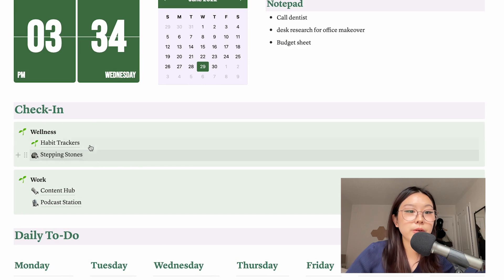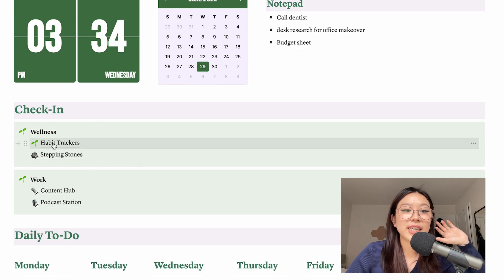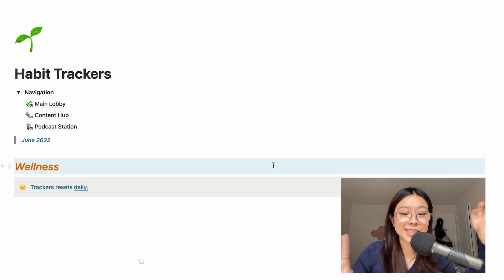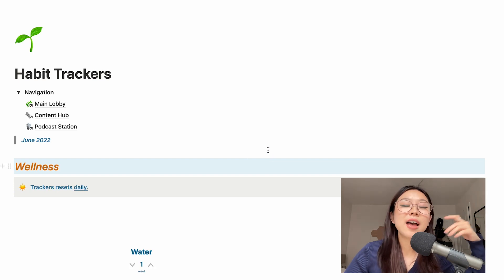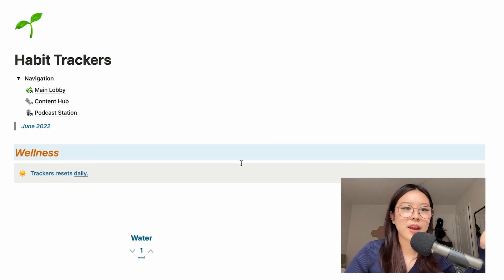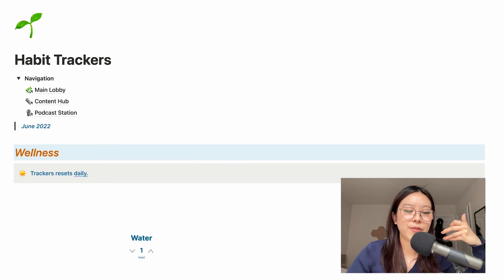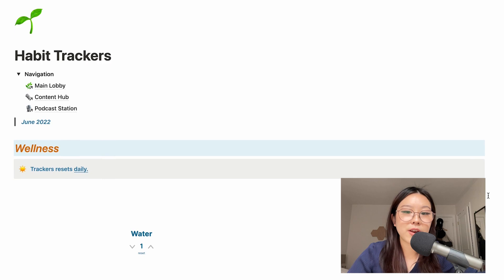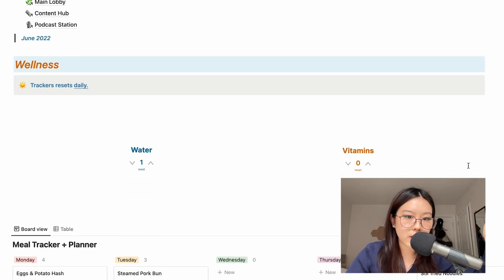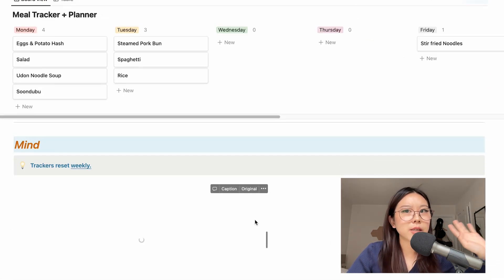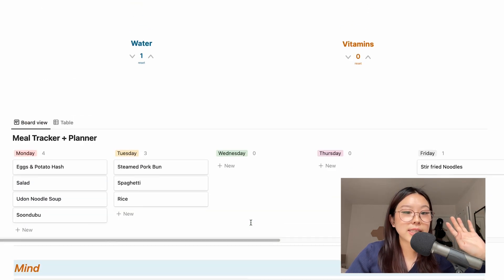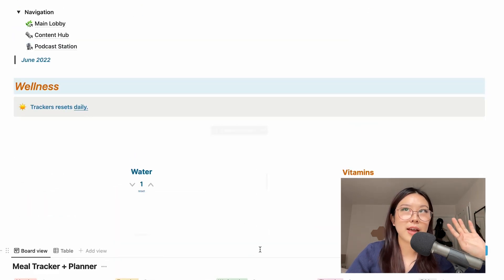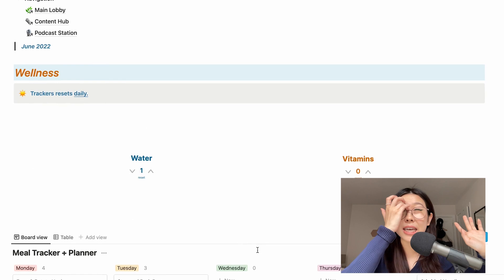So underneath the wellness section I have this habit tracker page, and I'm honestly really excited for this page because I've never really made a habit tracker page, both physically or digitally. So it's really nice to be able to track all this. And I know that some of you guys may be looking at all this and being like, this seems a little too much.